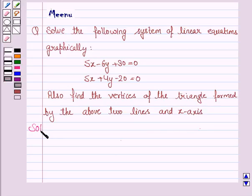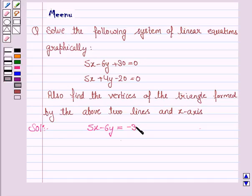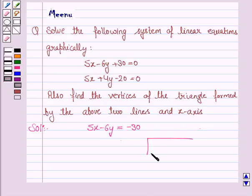Now the first equation is 5x minus 6y plus 30 is equal to 0, and this can be written as 5x minus 6y is equal to minus 30. To draw the graph of this equation we need to make a table which gives us the points through which the graph passes.